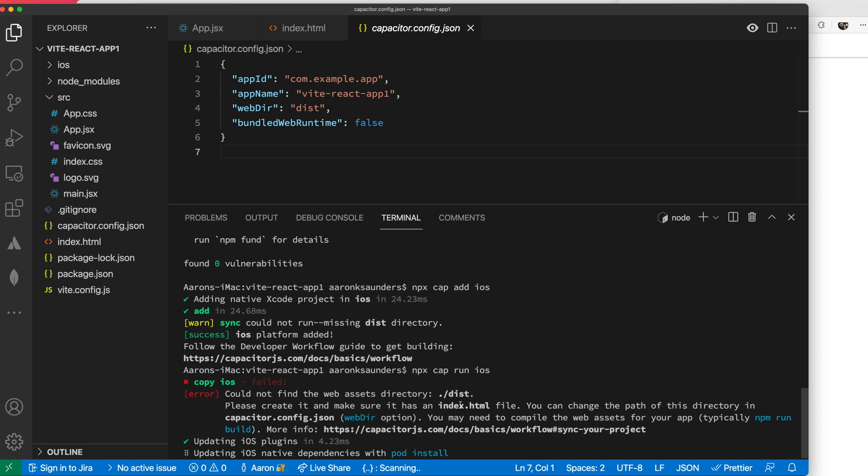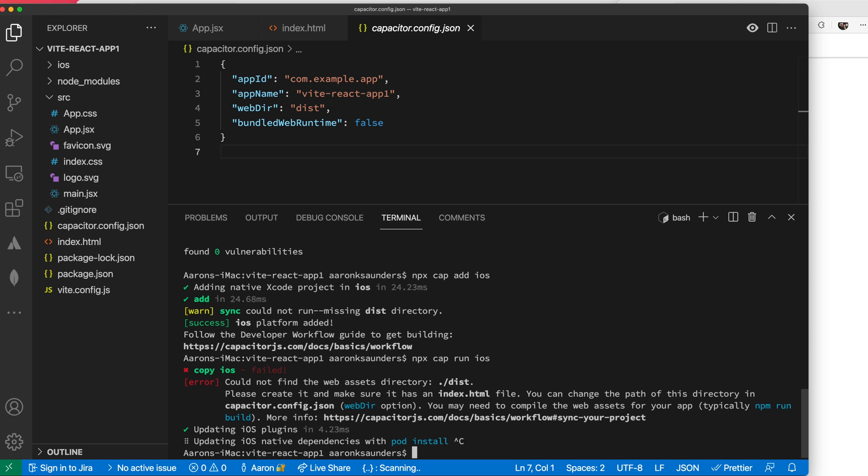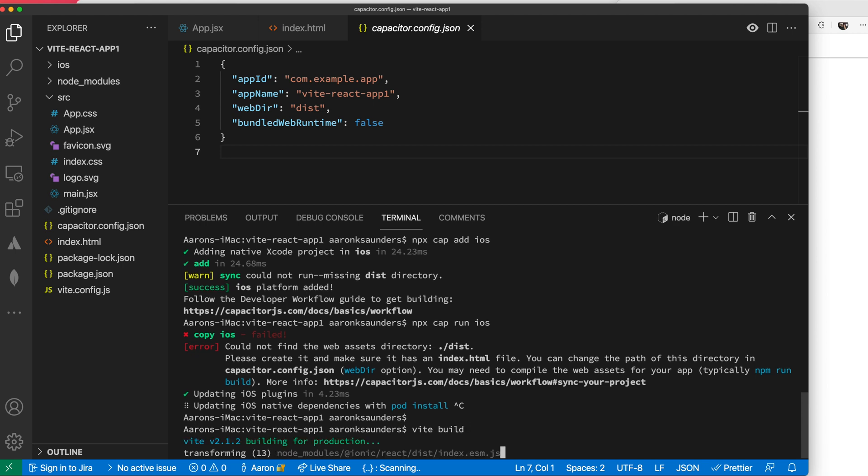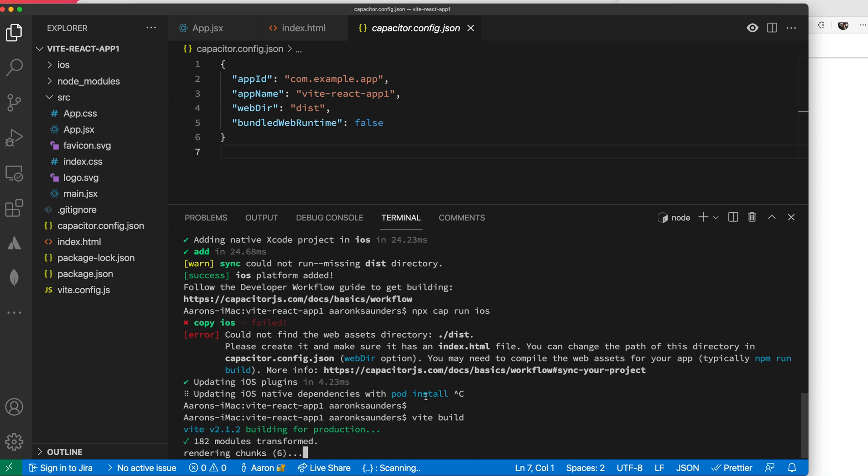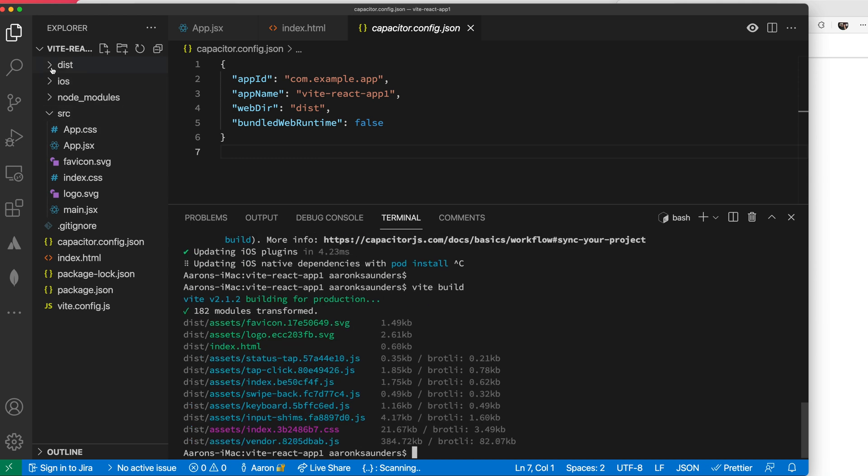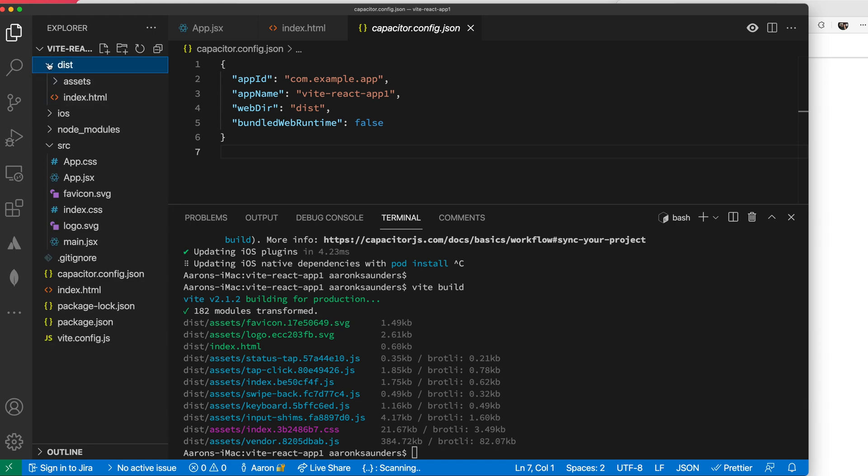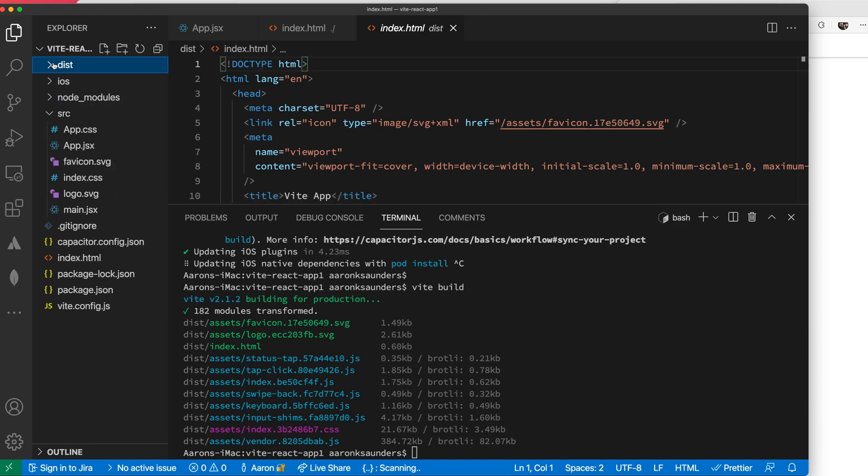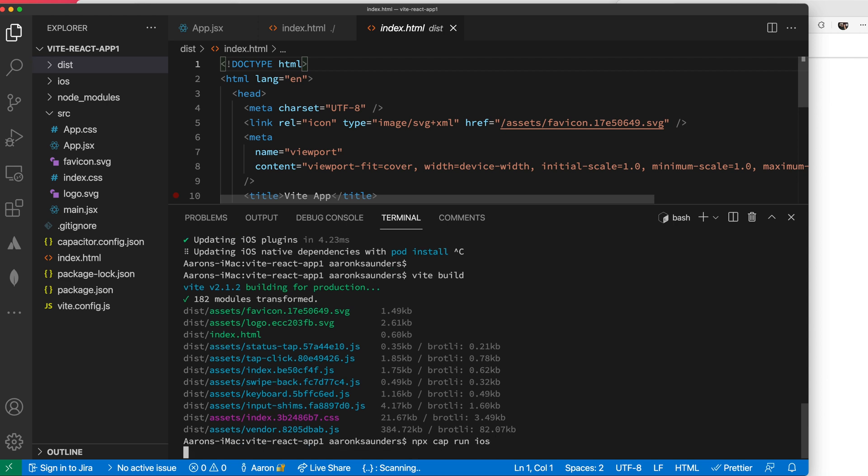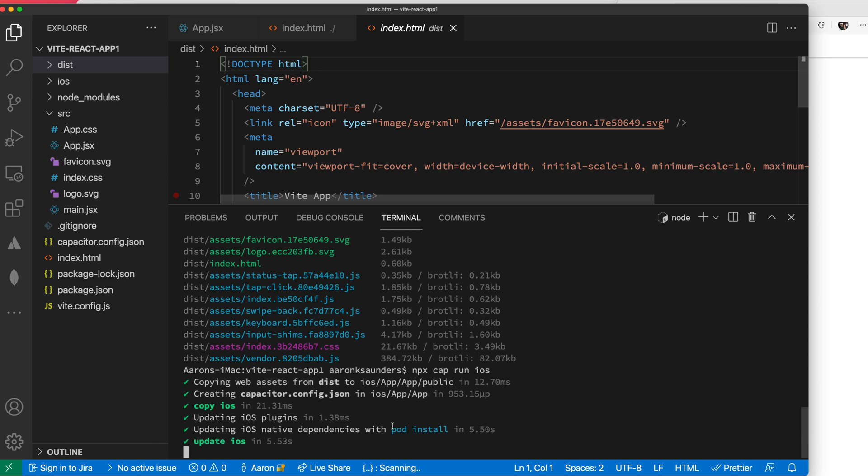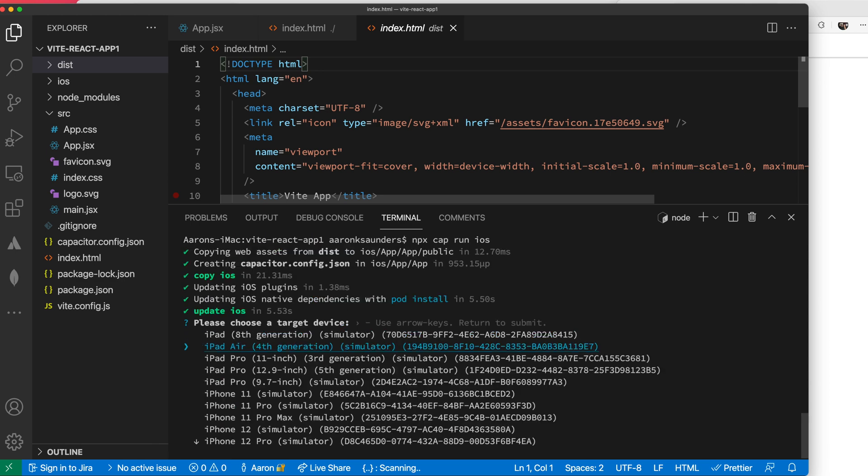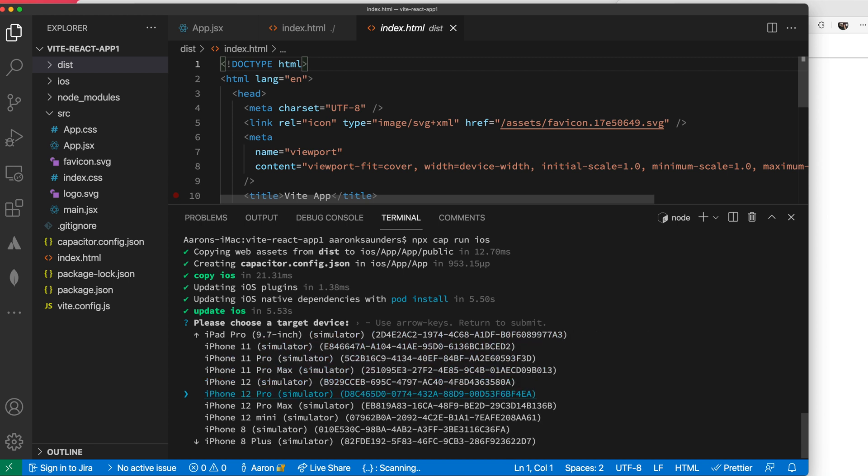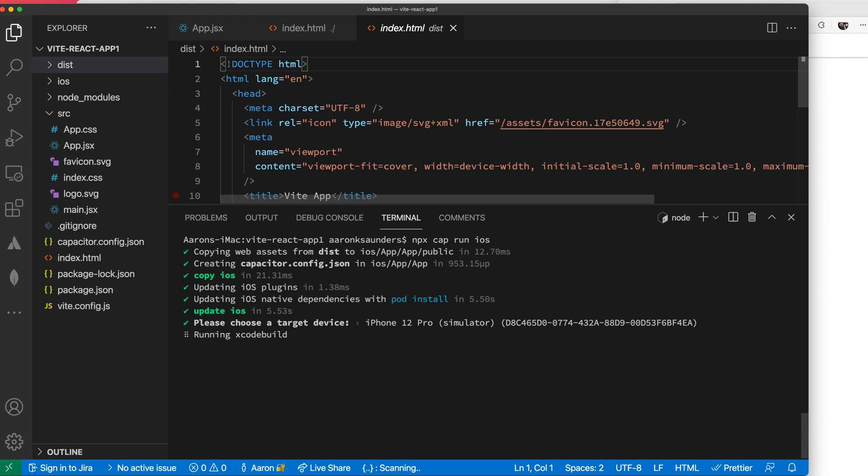Now to run it on a device, we do npx cap run iOS. Oh, I always make this mistake - I did not do my build. Let me break this. Let's do a Vite build. That's packaging everything up. If you look now, we have the dist directory that it was complaining about before. Now let's do our run iOS. Now you can see it's copying the assets from the dist directory to the public directory for the application. I've been using my iPhone 12 Pro simulator, so let's use that same simulator.